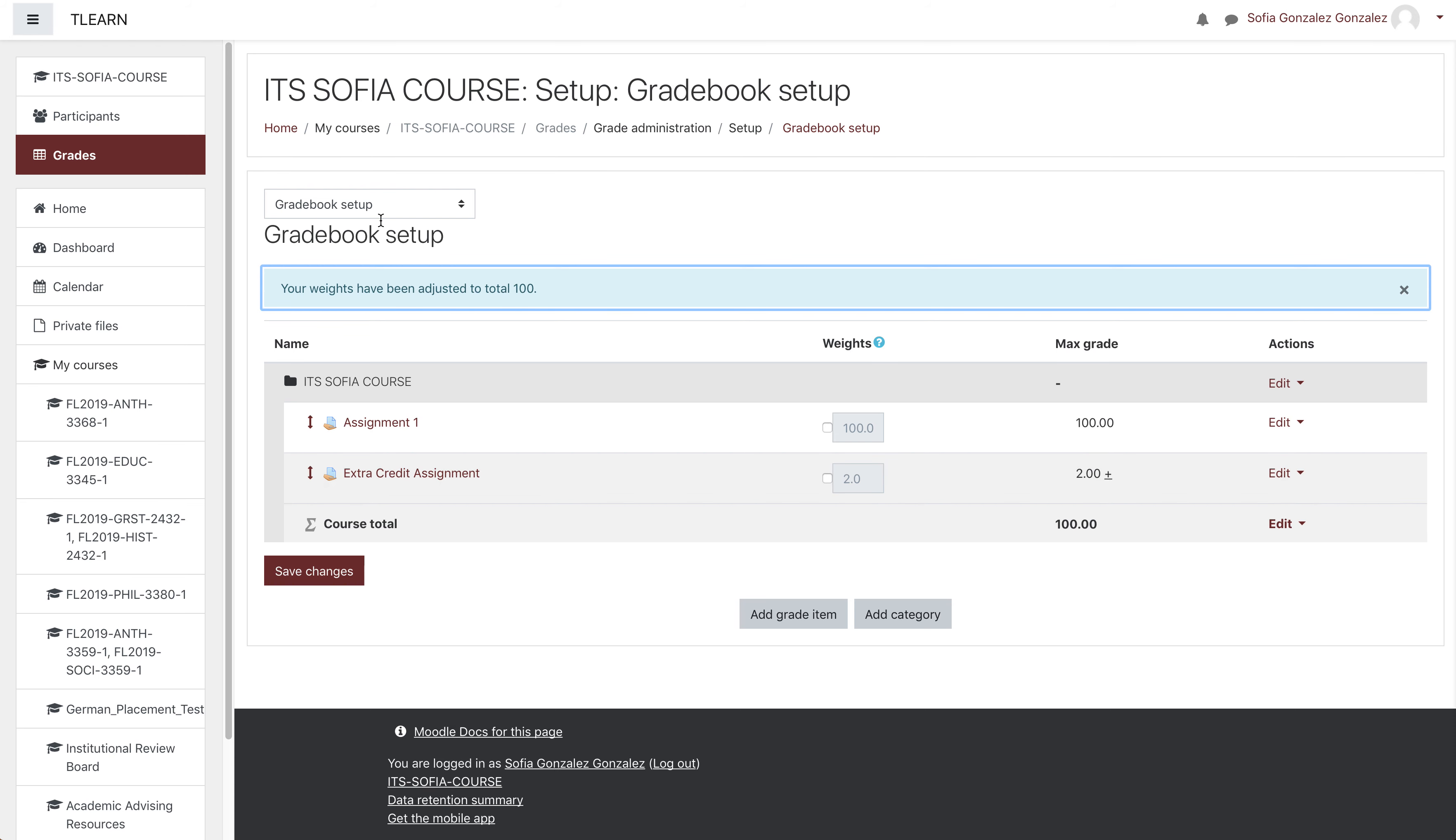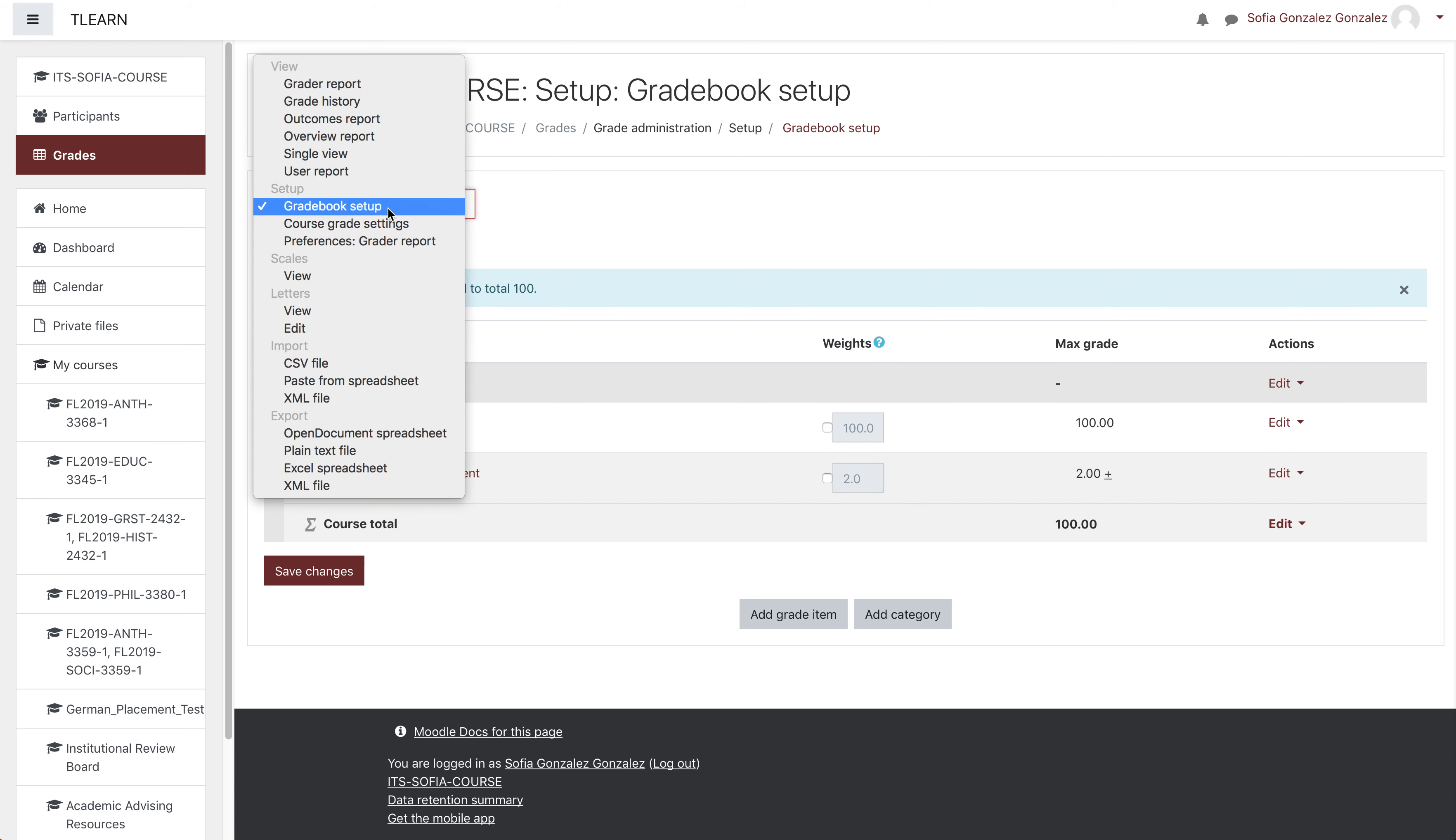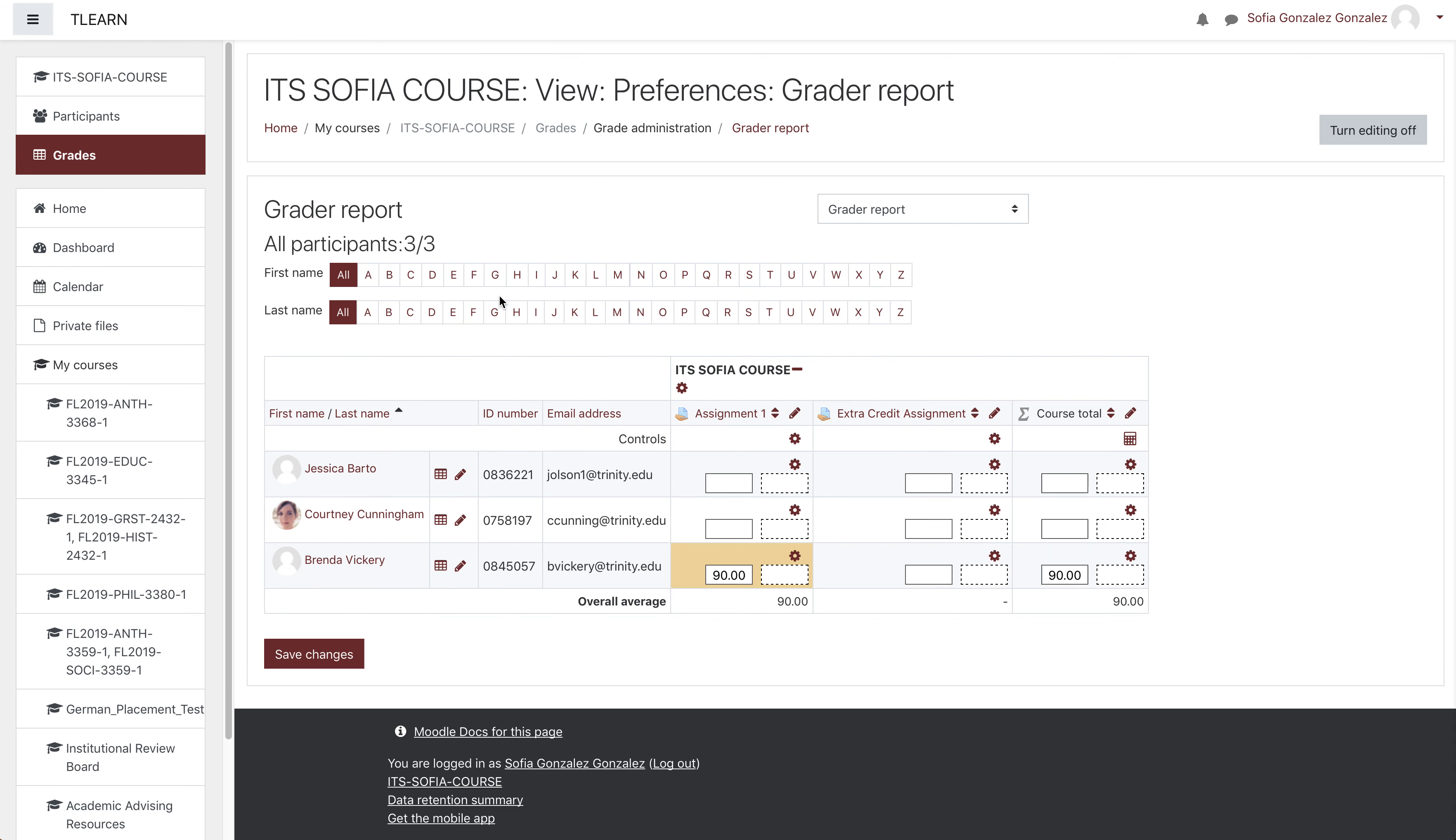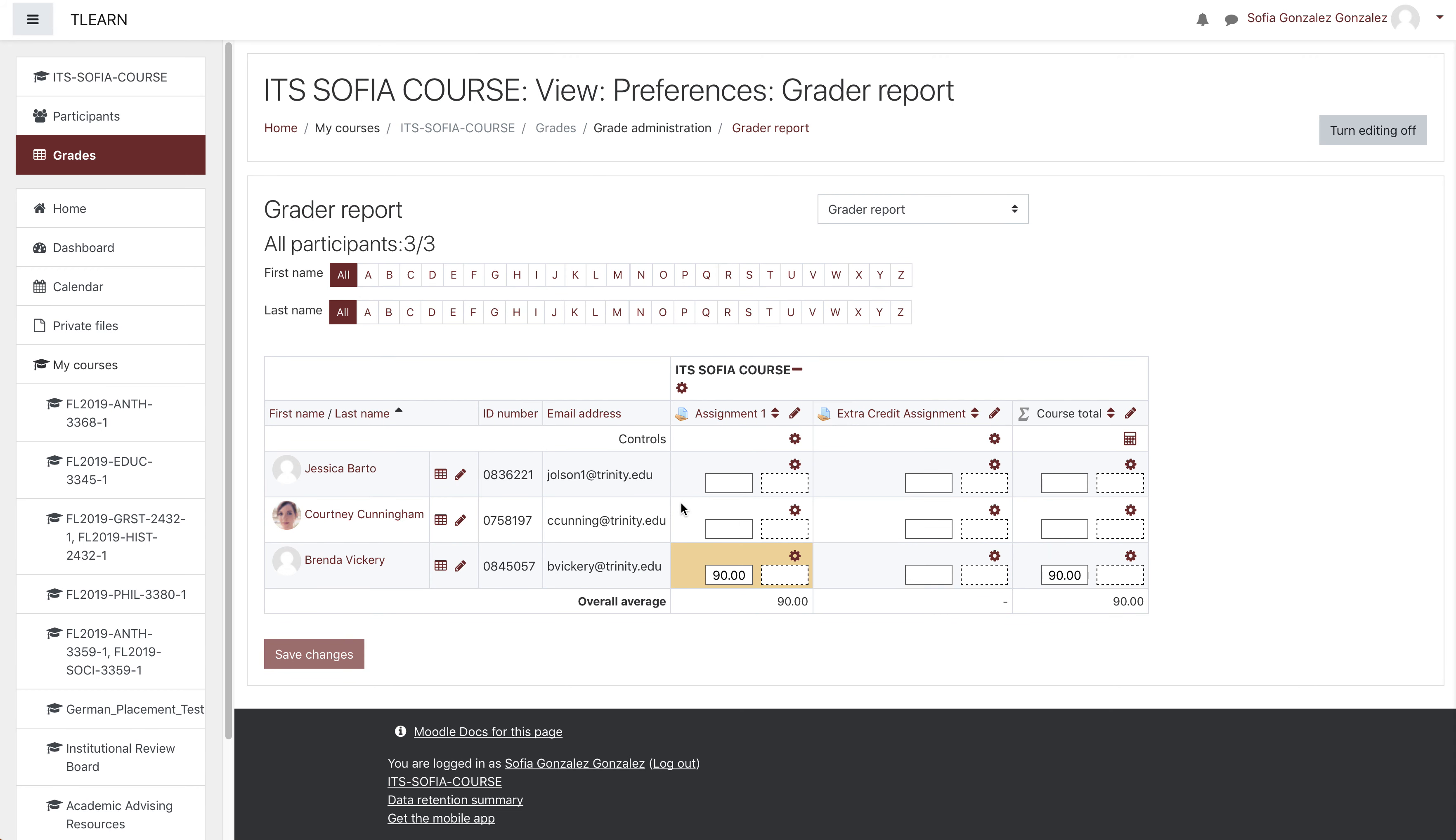So in order to see this in action, go into the grader report. You'll be able to see all grades. For assignment 1, I gave Brenda a 90, but I thought she did really well in the extra credit, so let's give her the two full points. Her course total will now go from a 90 to a 92, and that's how you add extra credit.